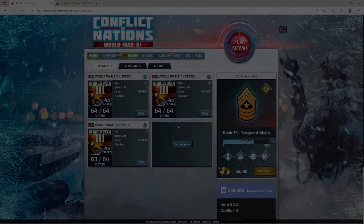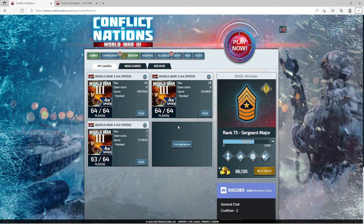Hey everyone, welcome back to the Conflict of Nations channel. I'm your host Nick. After concluding the Conflict of Nations unit basics series, I've gotten a lot of requests to do more general basics videos — covering beginner things like resource management, units, and what to do at the beginning of a game.